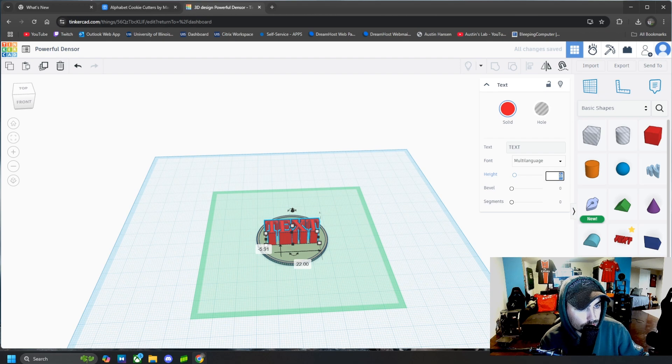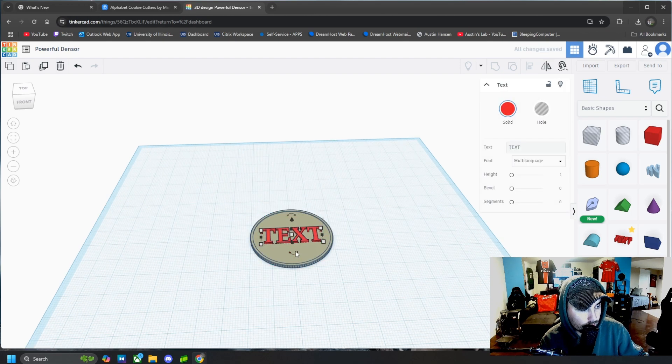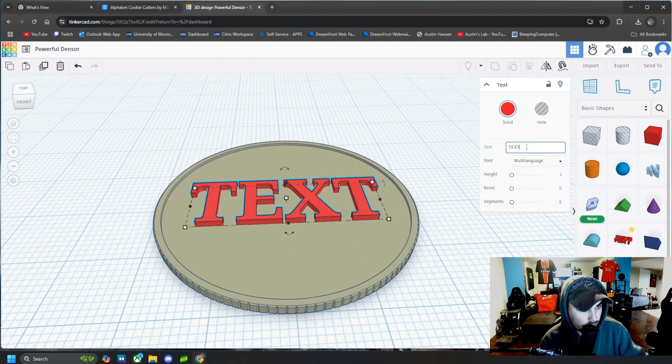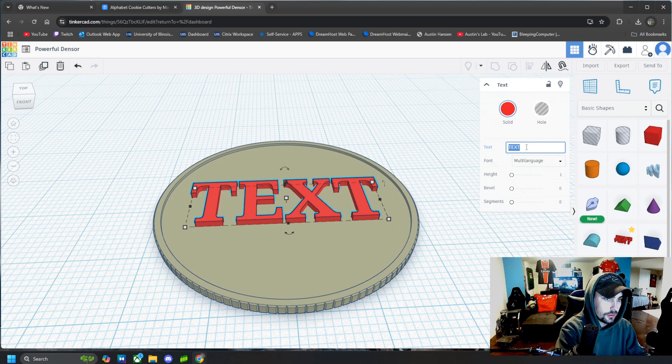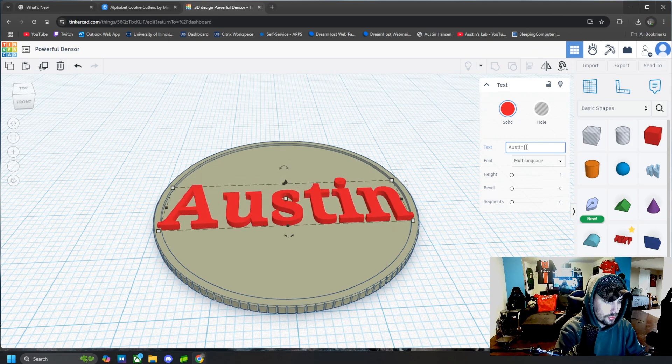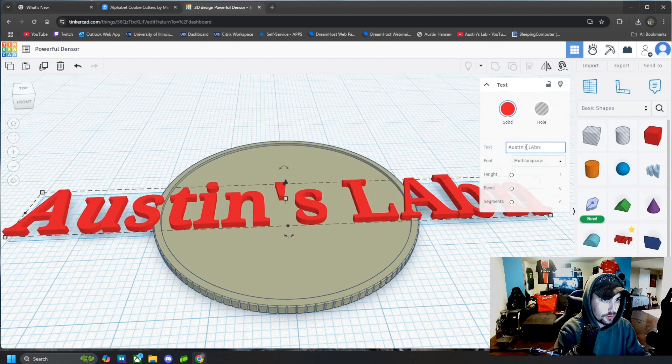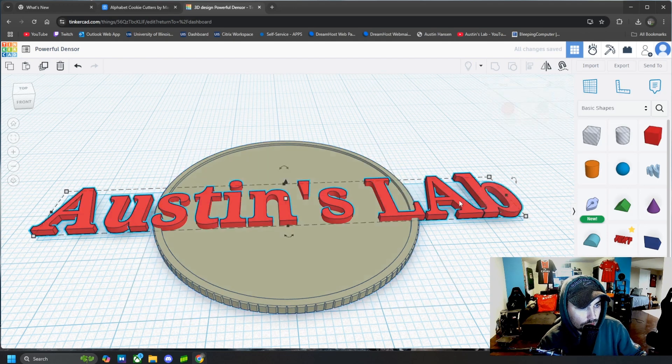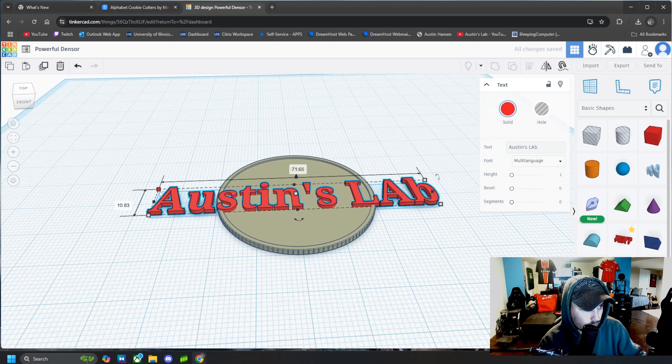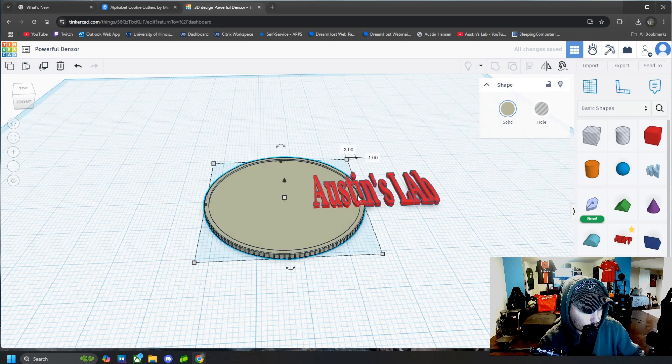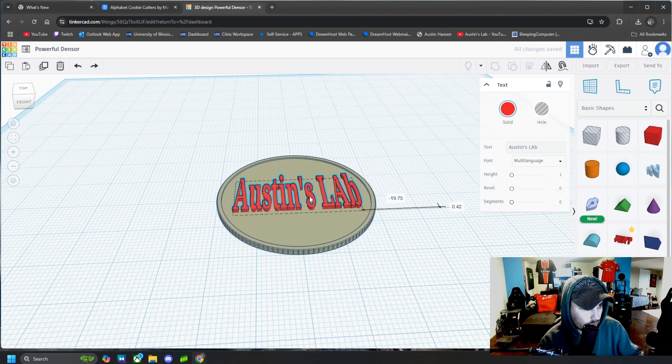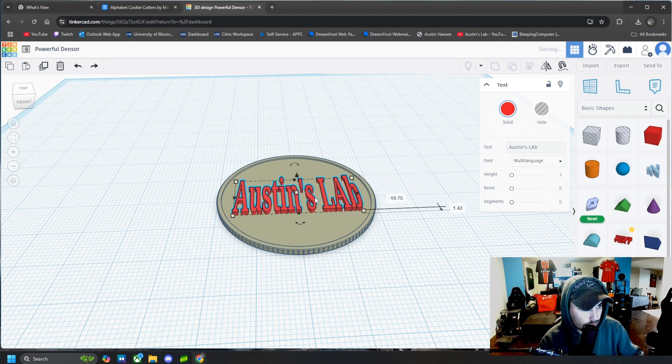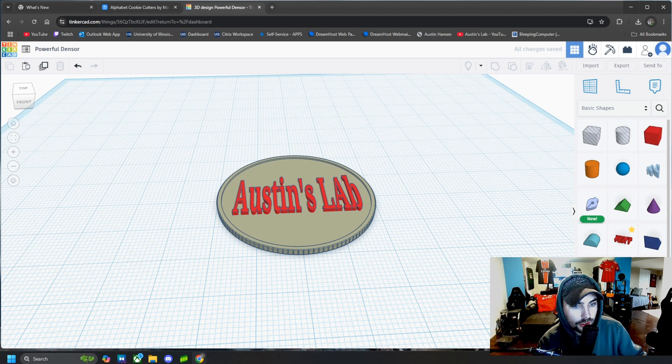And then we can come here and type in what we want it to say. And then if it's too big, of course, we can come back in and make it smaller or bigger however we want it. And then drag it back into the coin just like that.